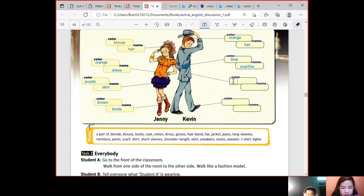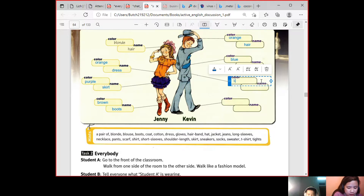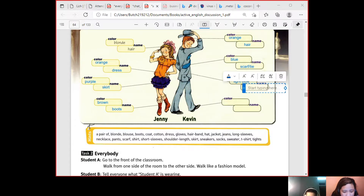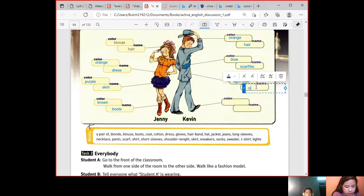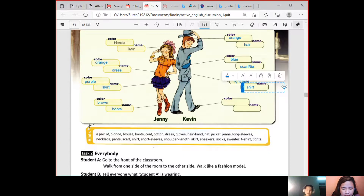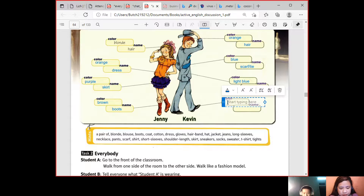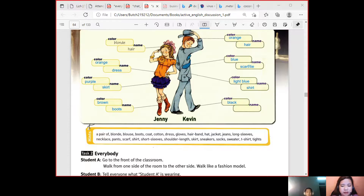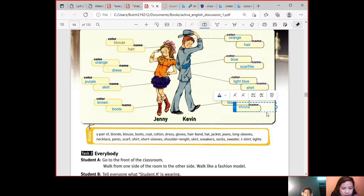How about this one? The color is light blue, and the name? Shirt — okay, it can be a shirt. And the last one — the color is black, and the name? Boots? Actually it's shoes, because boots look like the other one we saw. Shoes is correct.